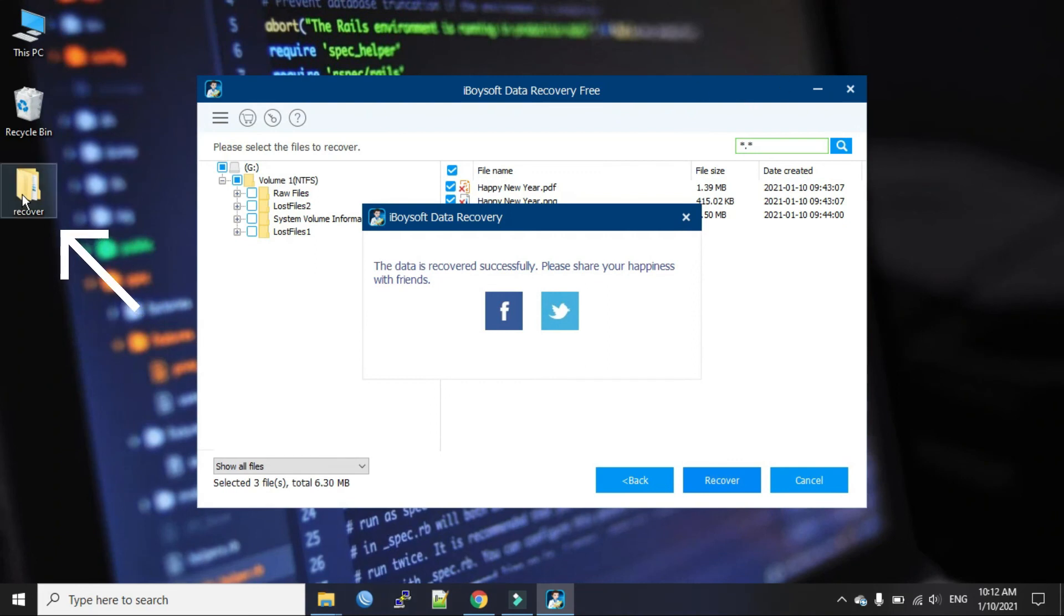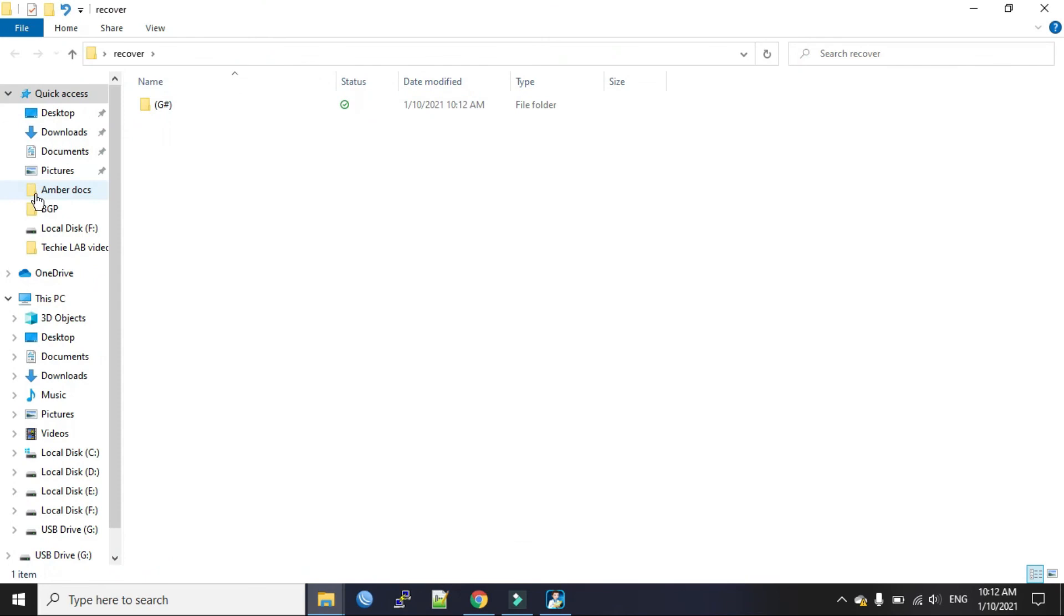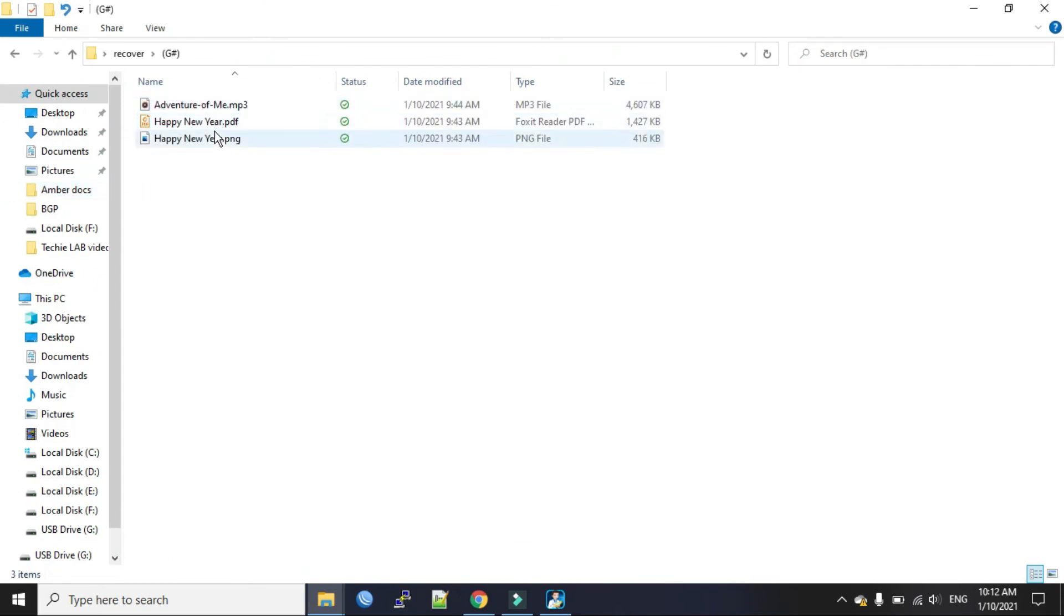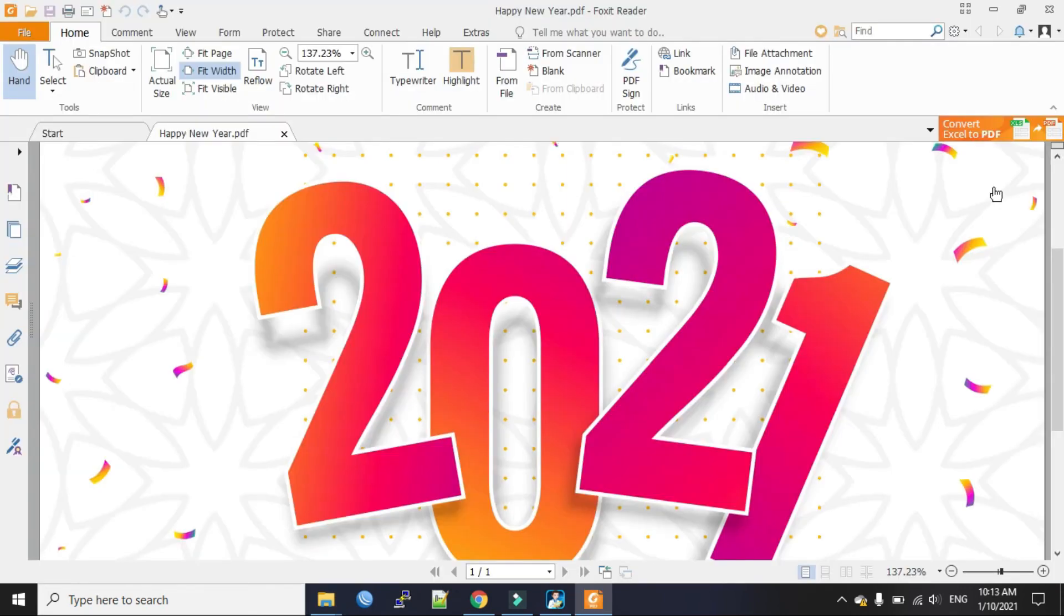Okay, this is our folder we created. Yeah, this is my file. So we have recovered the file successfully.